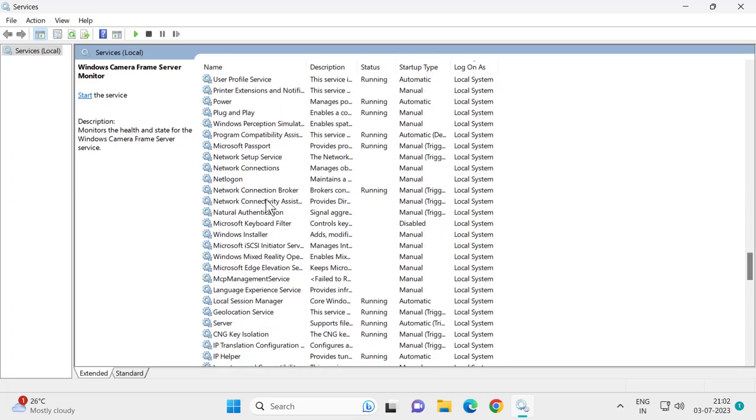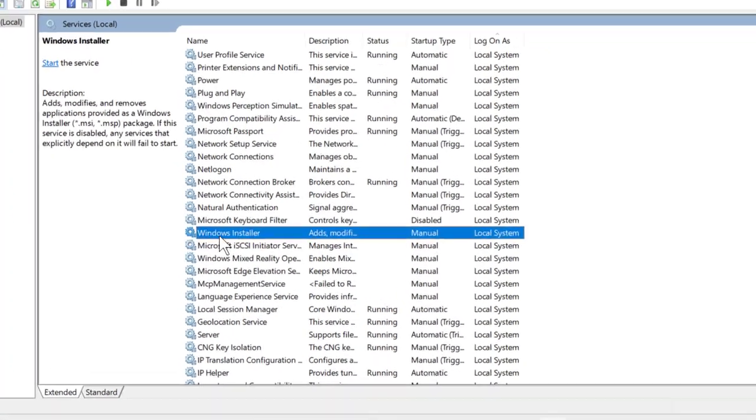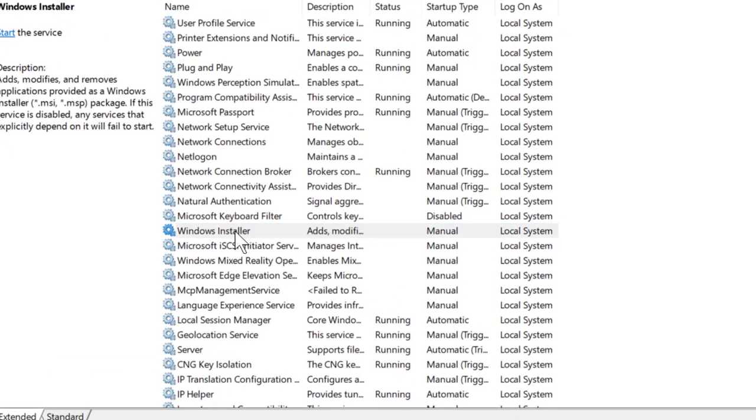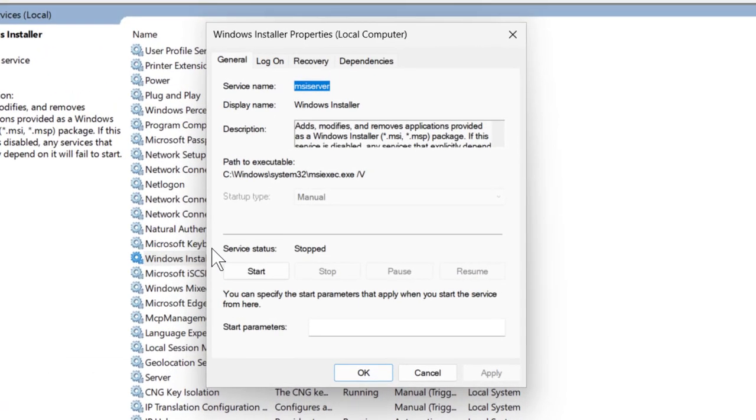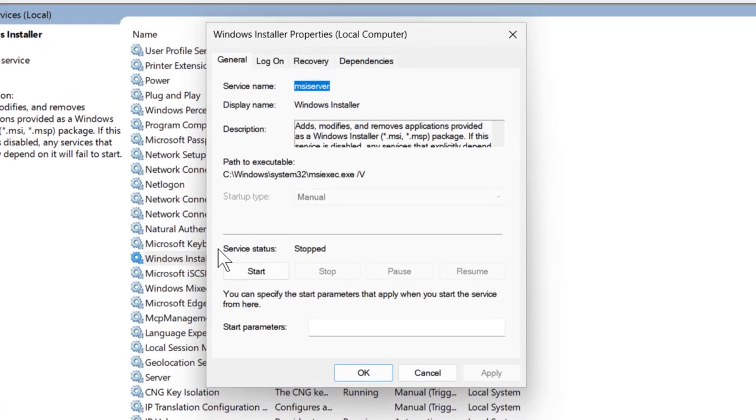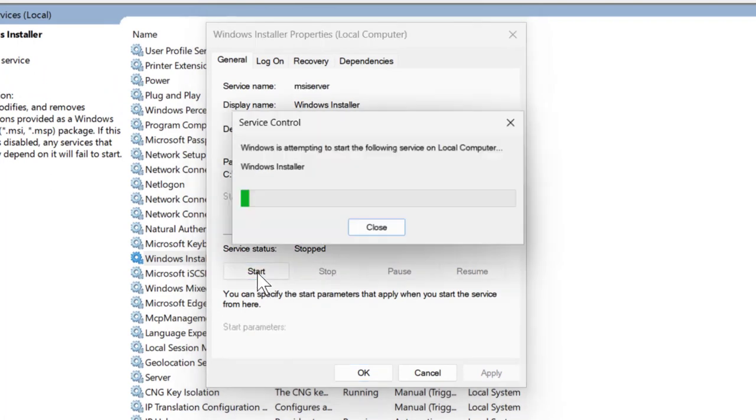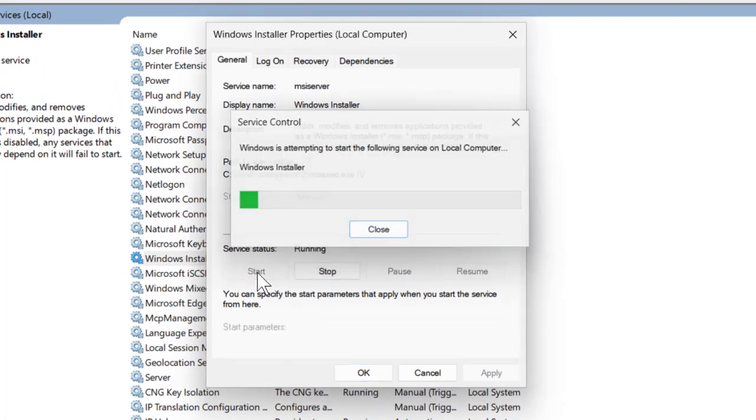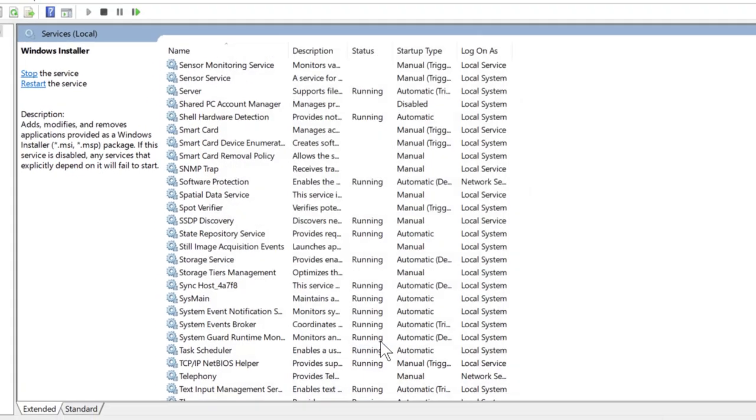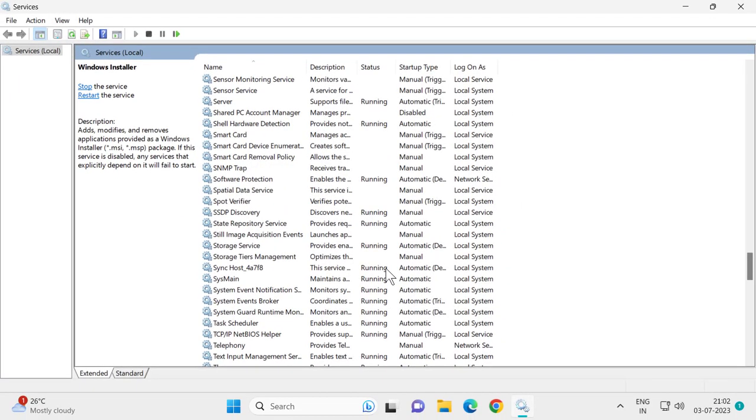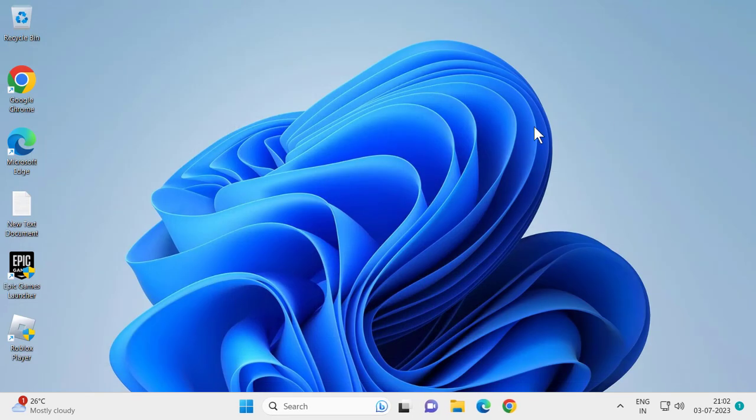Here we go, double-click on it. If the service status is stopped, you just want to start it and click OK, apply and OK. After doing it, close out of here.